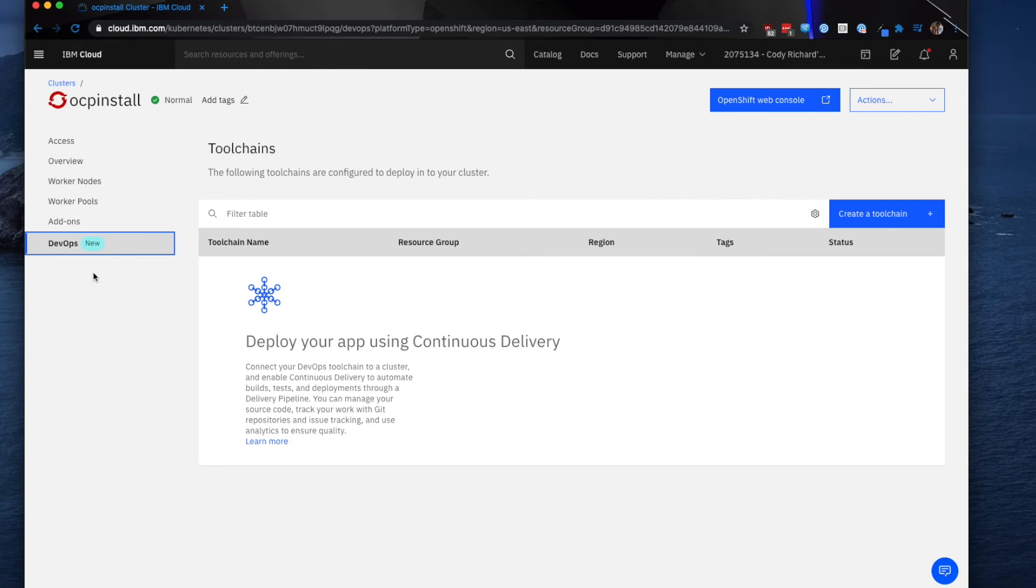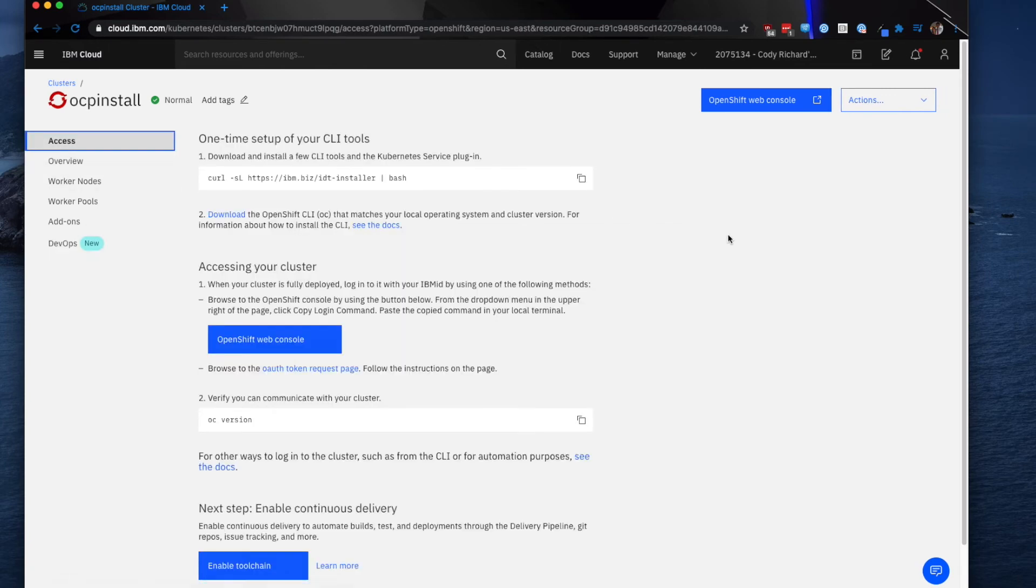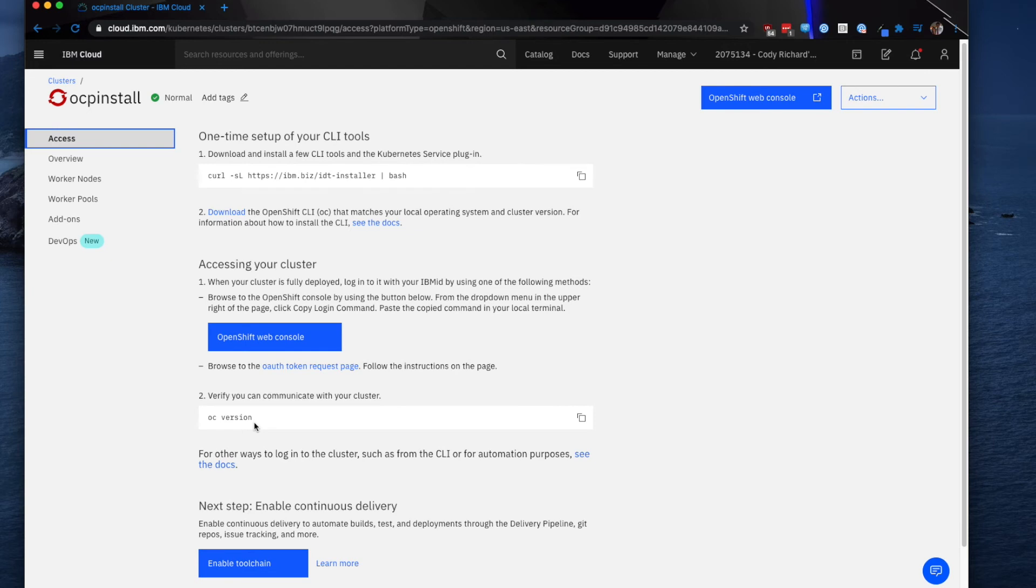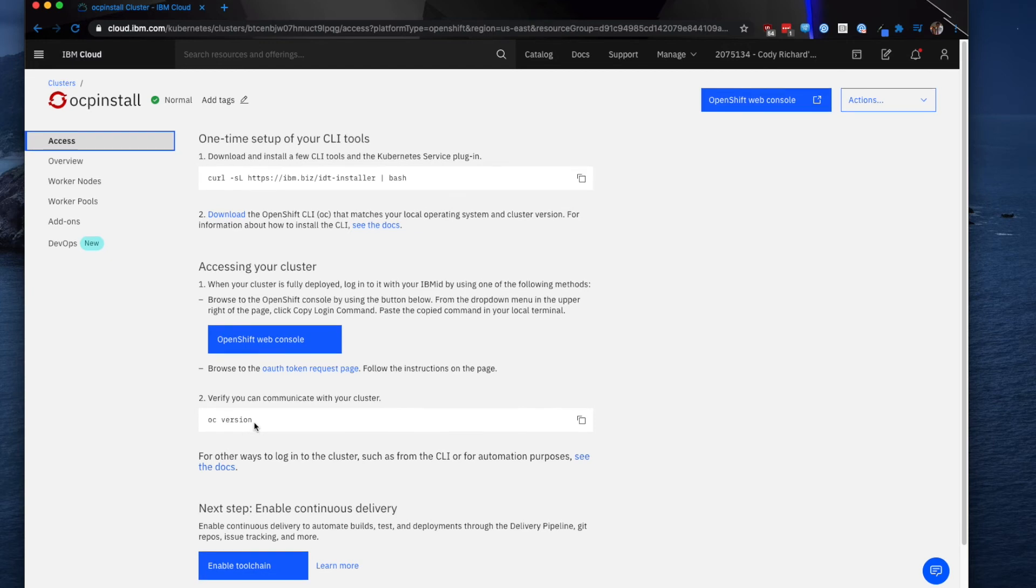So if we go back to access, we can see some information here about accessing the cluster. If I wanted to open up the OpenShift web console, I can do that.